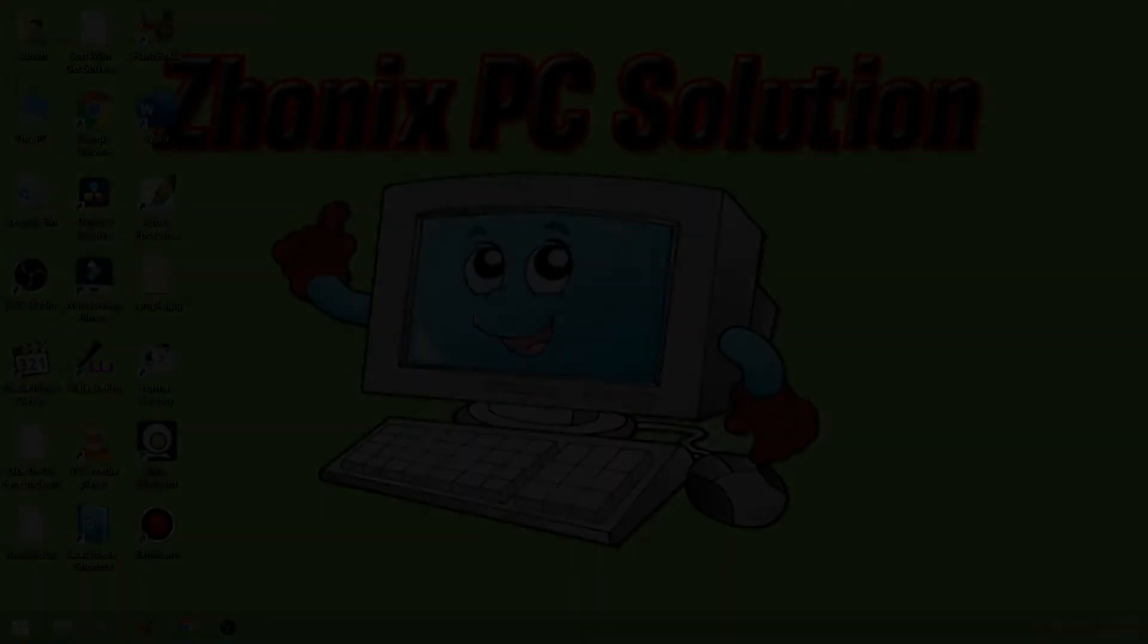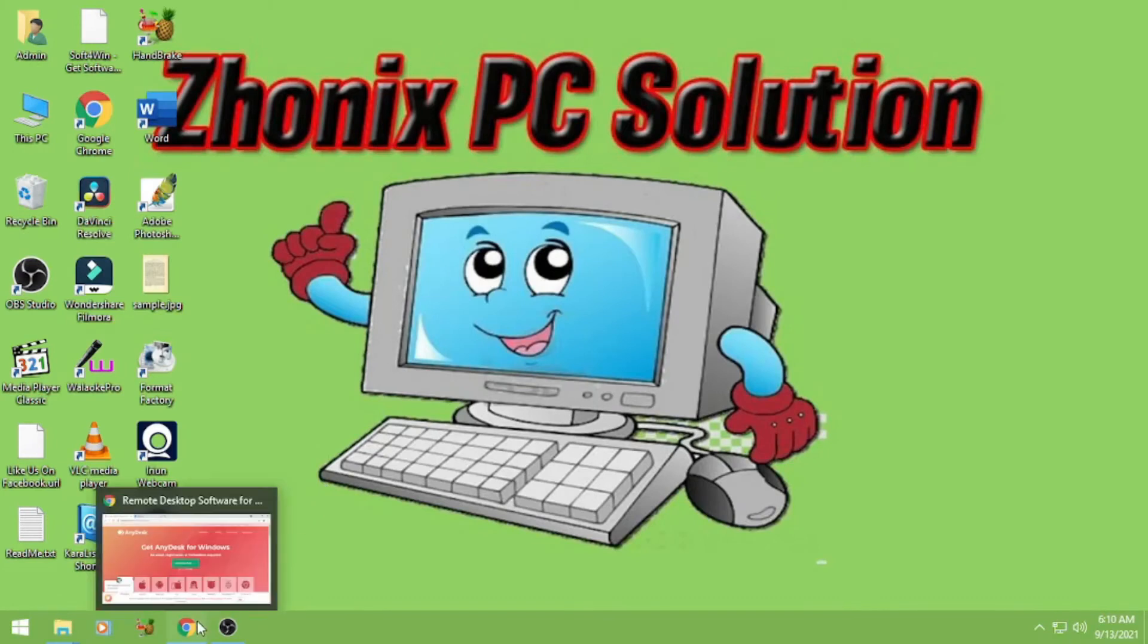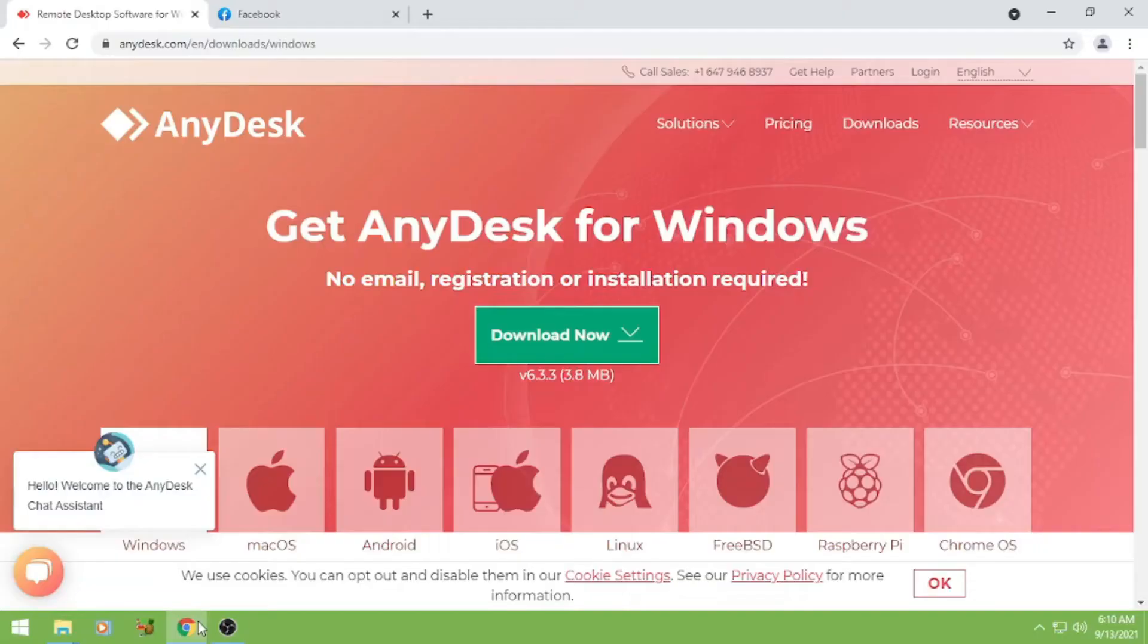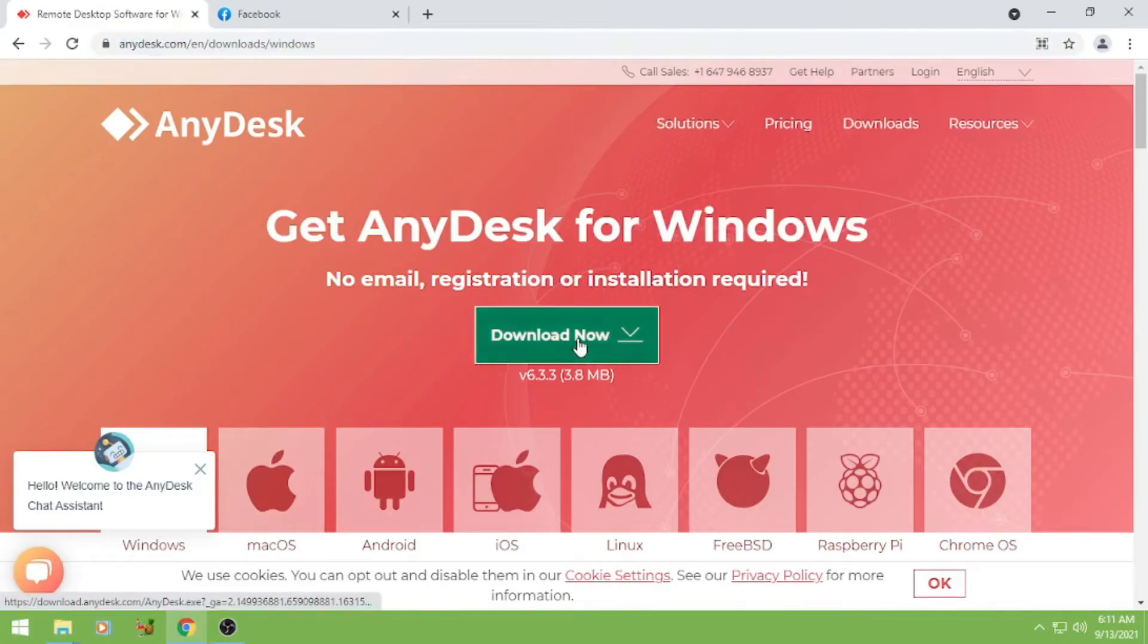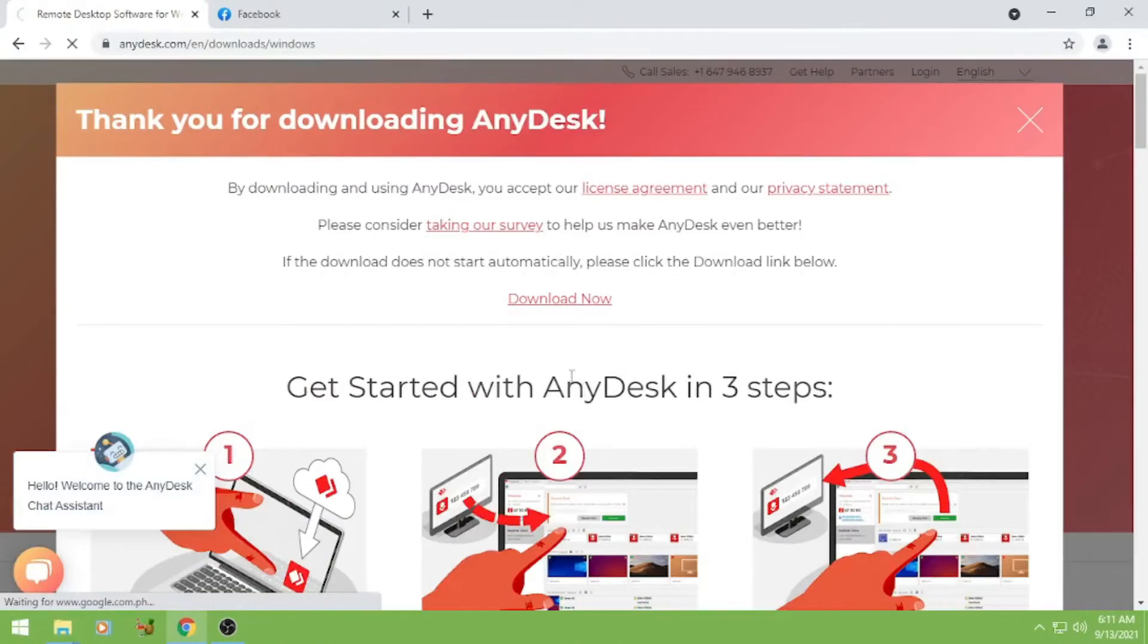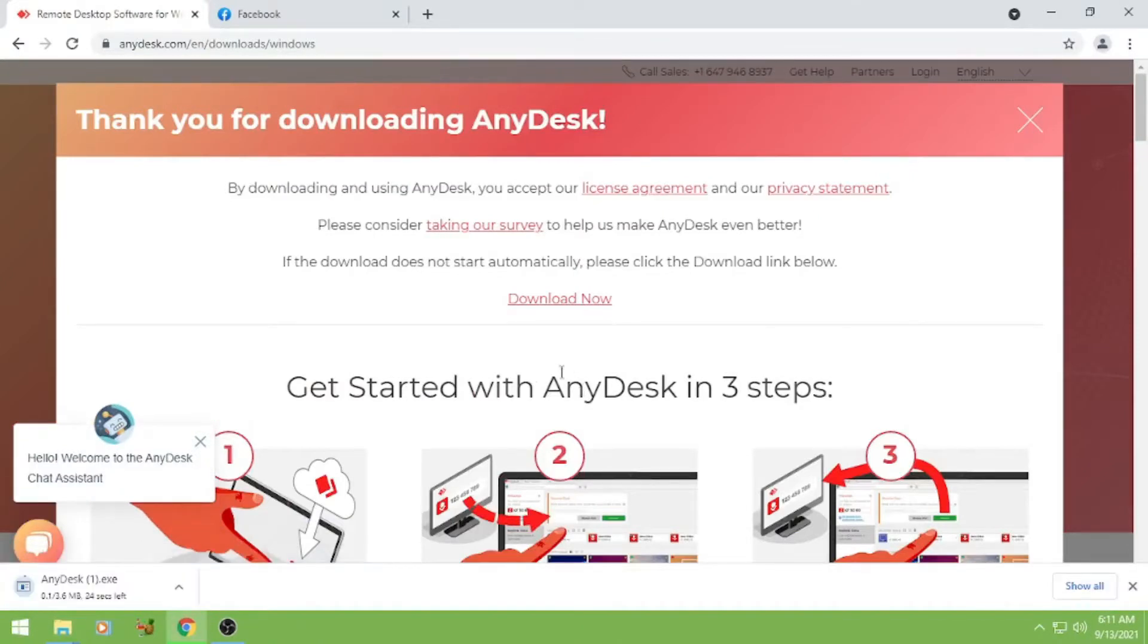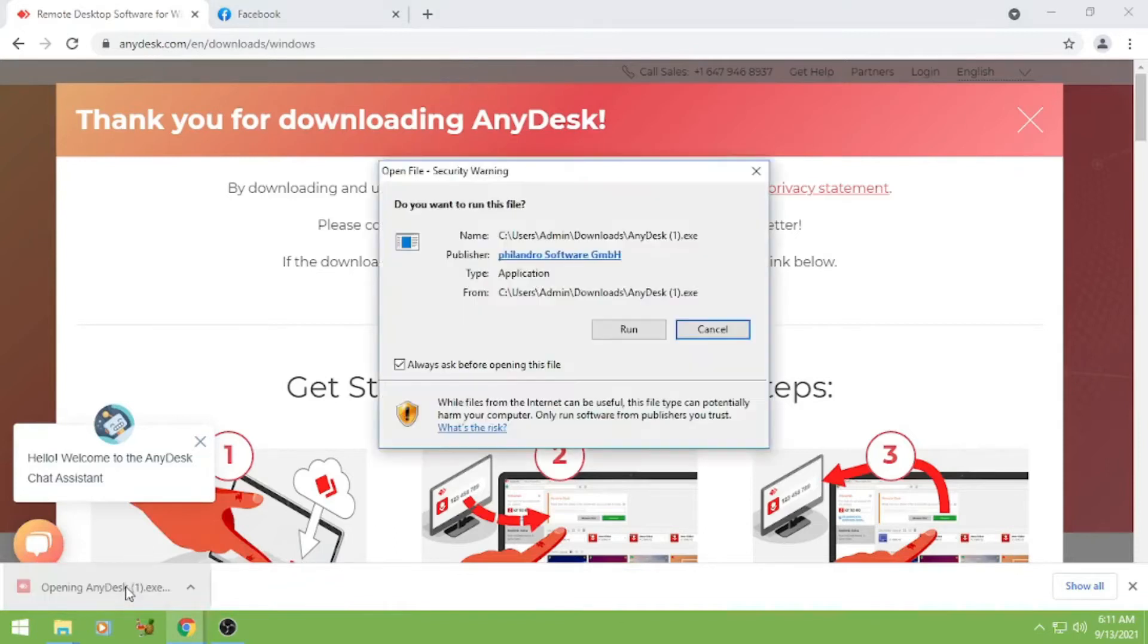So let's start. First you have to install it to your computer or host PC. So may link na ako dyan sa baba, check nyo nilang and download. Then after downloading, install na.